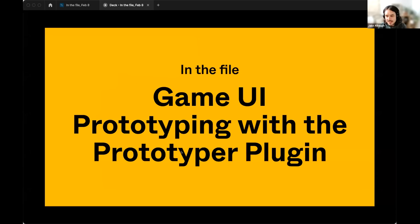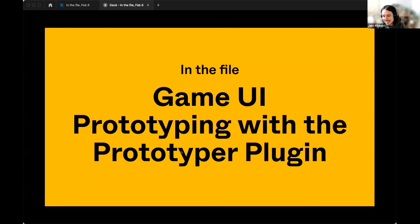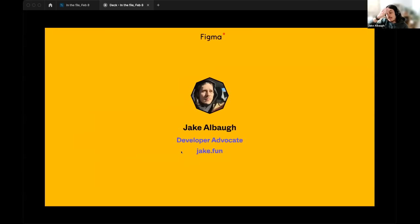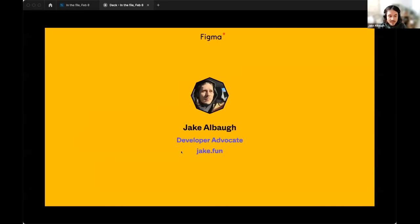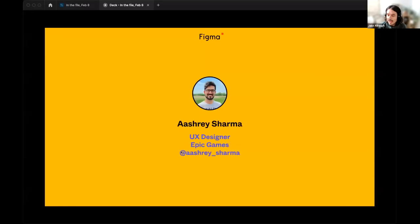I'm really excited to get into this today. This is our in-the-file Game UI prototyping with the Prototyper plugin. I've seen this presentation already and I am super stoked. I'm Jake Alba, a developer advocate here at Figma. My pronouns are he and they. I'm really excited to kick things off here, so I'll hand it over to Ashre, who's going to get us started.